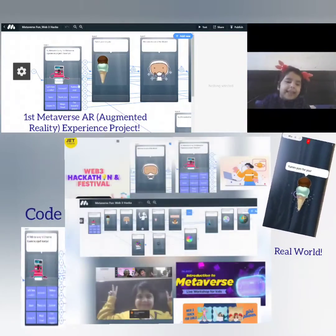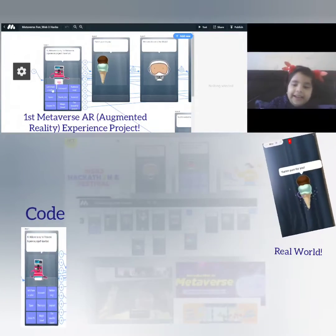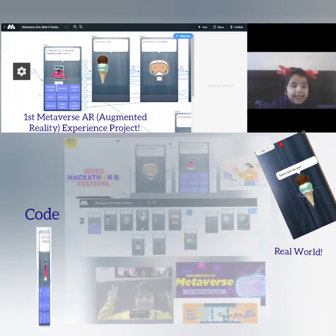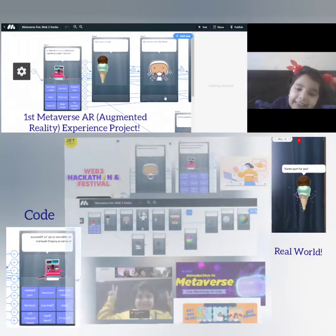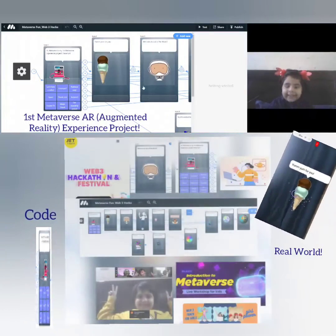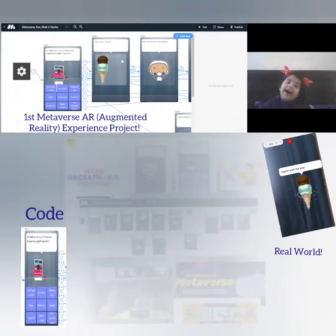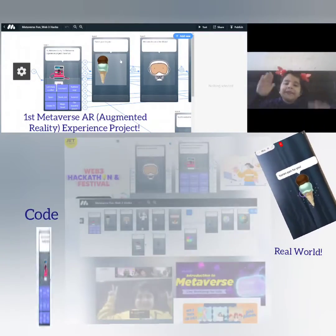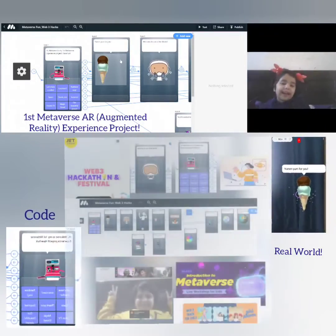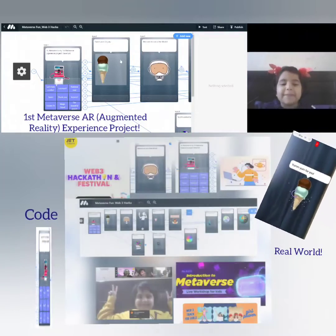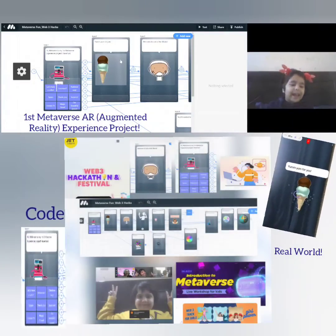Let's say if I click ice cream, then yum yum for you and ice cream will pop up here.